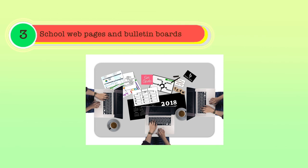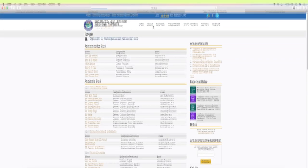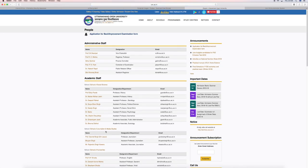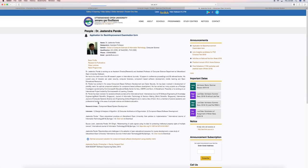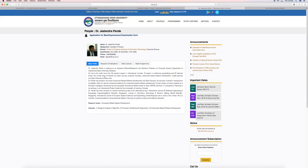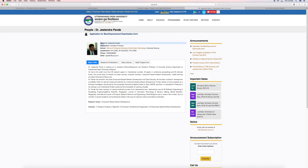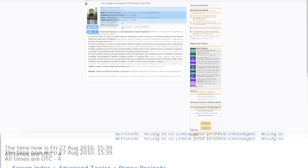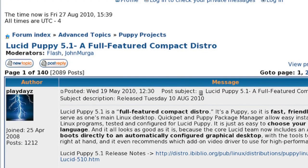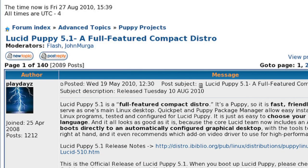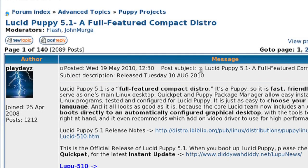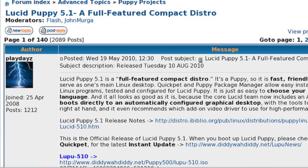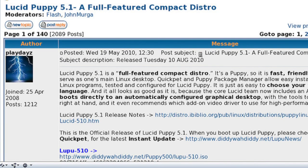The third issue is school webpages and bulletin boards. Webpages maintained by the school, faculty or students may contain personal information that may invade the privacy of others. Likewise, posting and reposting on bulletin boards or in other electronic forums may contain personal information of third parties for which no authorization has been given.